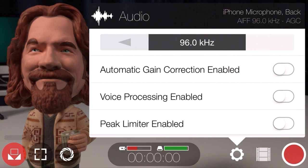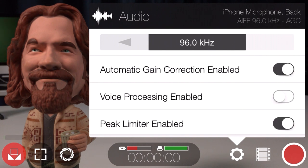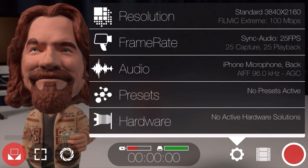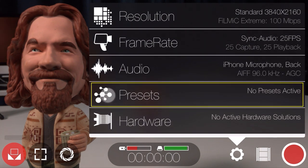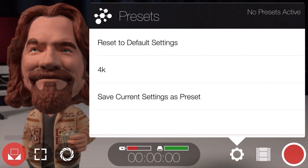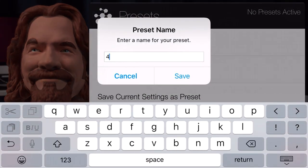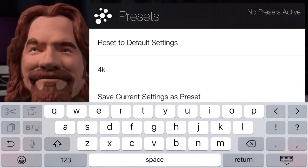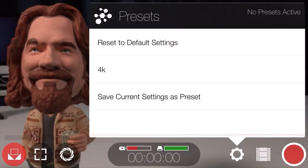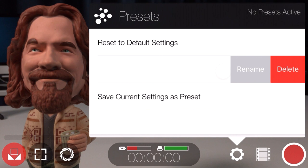If you're shooting run and gun and don't have the time or skills to set levels yourself, you'll probably want to leave automatic gain correction and the peak limiter on, but I recommend keeping voice processing off at all times. To save you having to set these options every time you launch Filmic Pro, you can save and load them as a preset by tapping presets and selecting save current settings. You can then easily load these settings, or swipe right to left to delete or rename them.